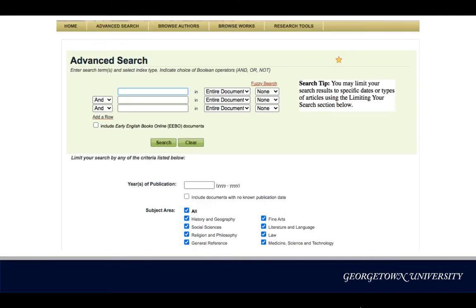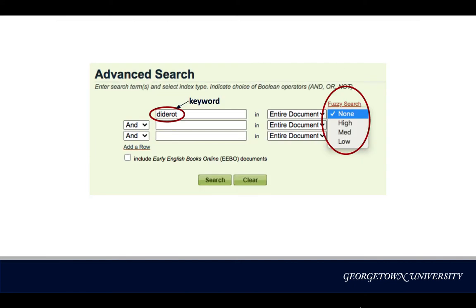Now that we've found our way to the advanced search page of ECO, let's take a look. I'm curious what kind of primary sources are available for my research about D-Draw, so I'm using D-Draw as my first keyword.